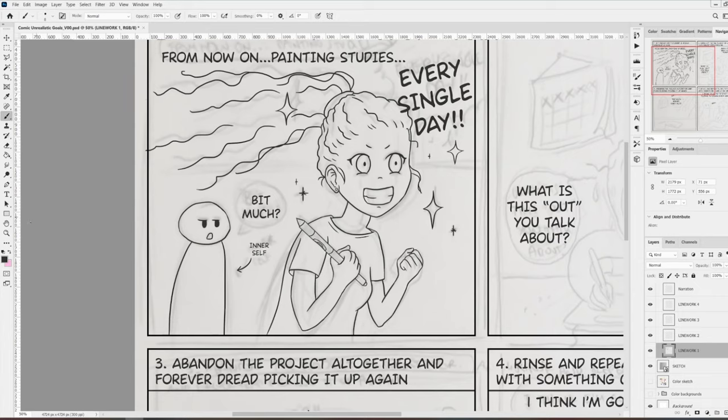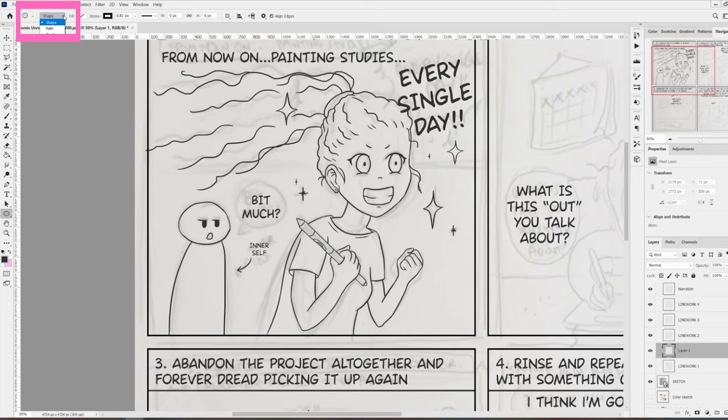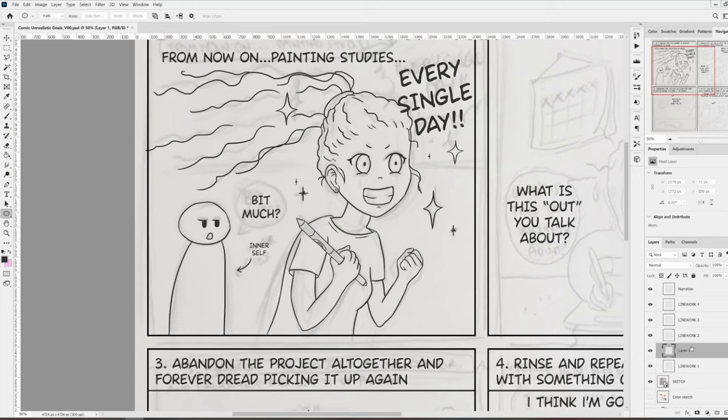To make them, I create a new layer and I select the shape tool in the ellipse form. I change it to path in the top menu instead of shape like we had it before, and then I create a roughly round shape that is going to contain the text.